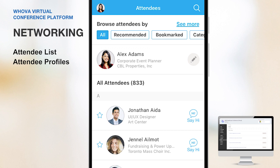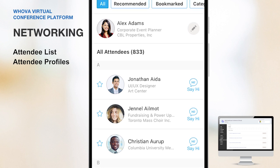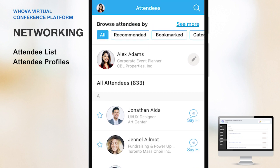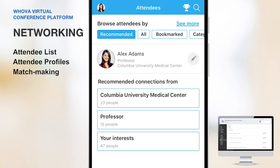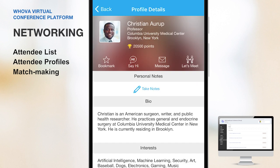Attendees can also see who else is attending and plan their networking ahead of time. Whova's matchmaking recommends attendees to connect based on common background and interests, so attendees can easily identify whom to talk with and what to talk about. Then they can use our one-on-one messaging to connect with one another.